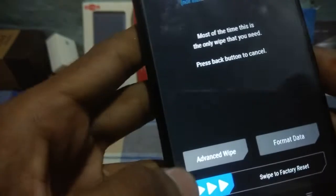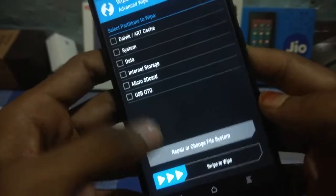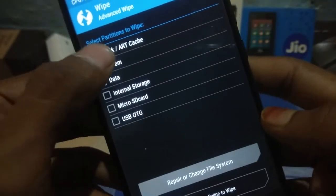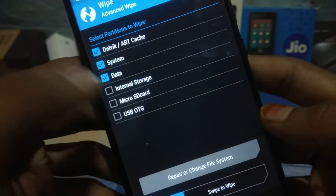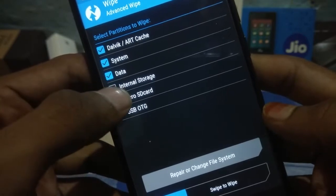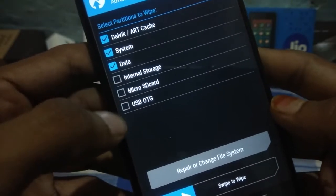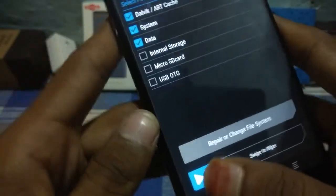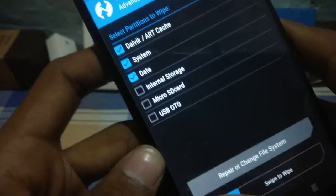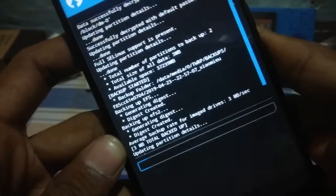Go to Wipe, select Advanced Wipe, and select Dalvik, System, and Data. If your personal data is on internal storage, do not select internal. Select those three partitions and swipe to wipe.